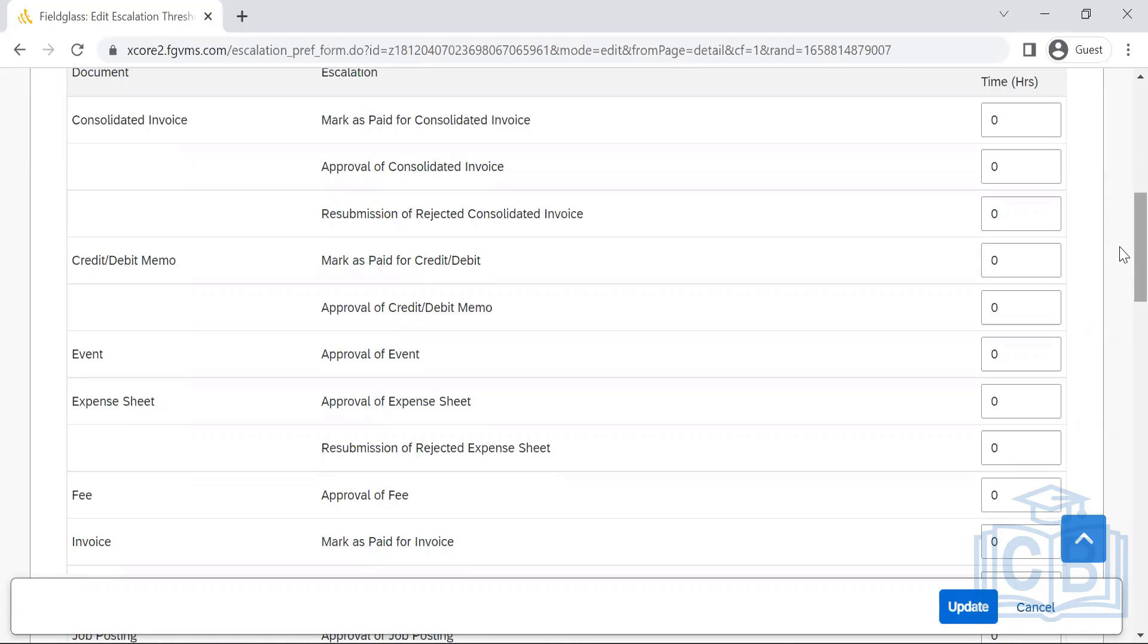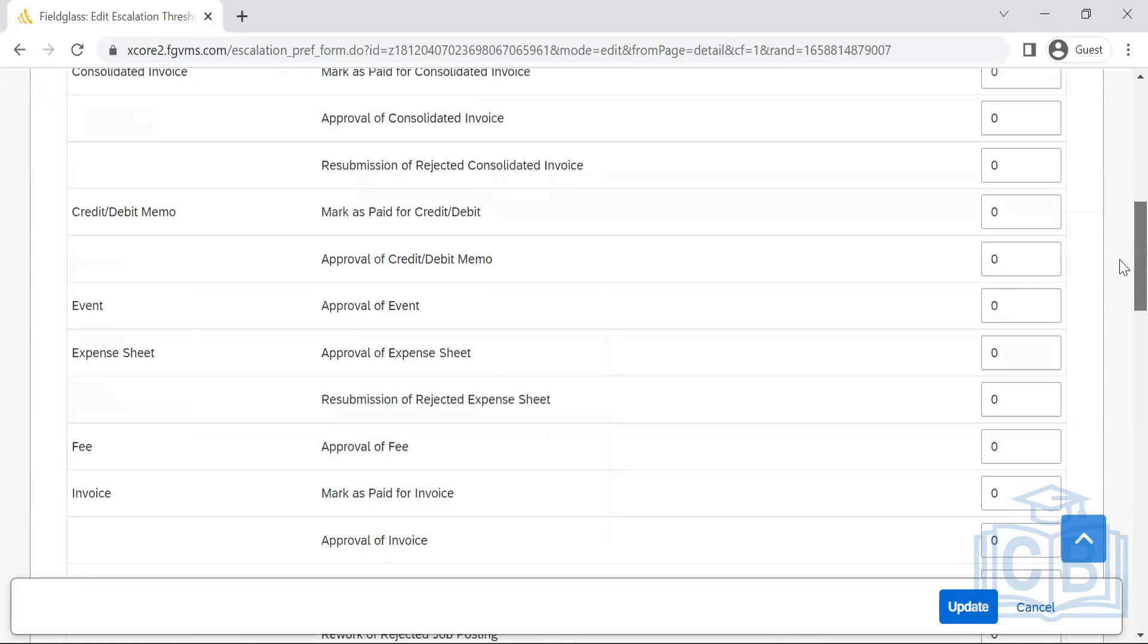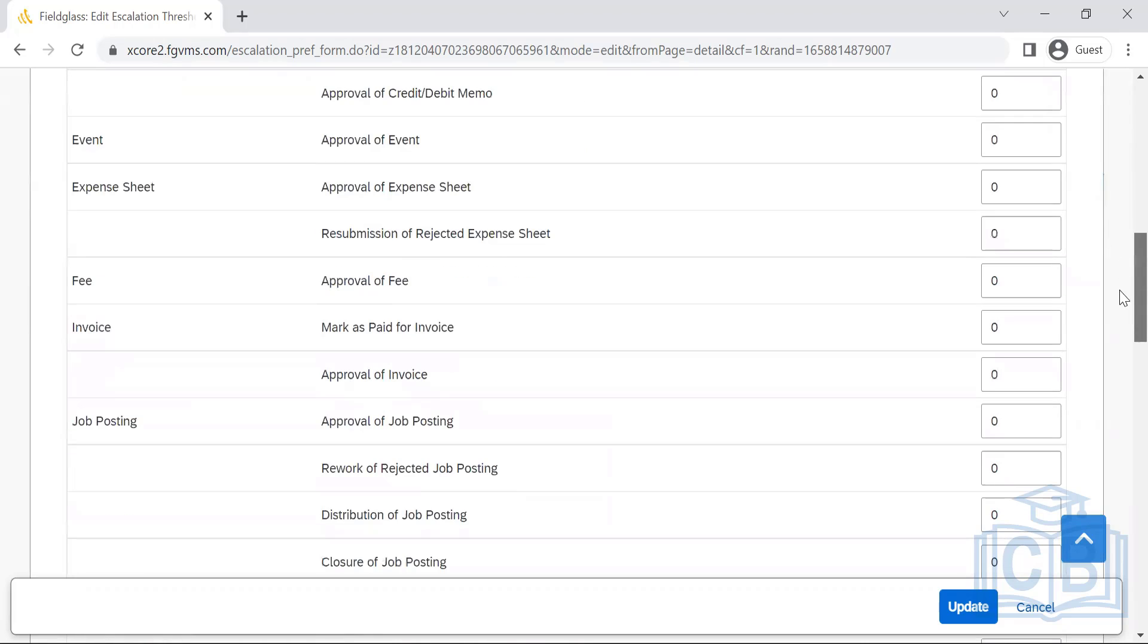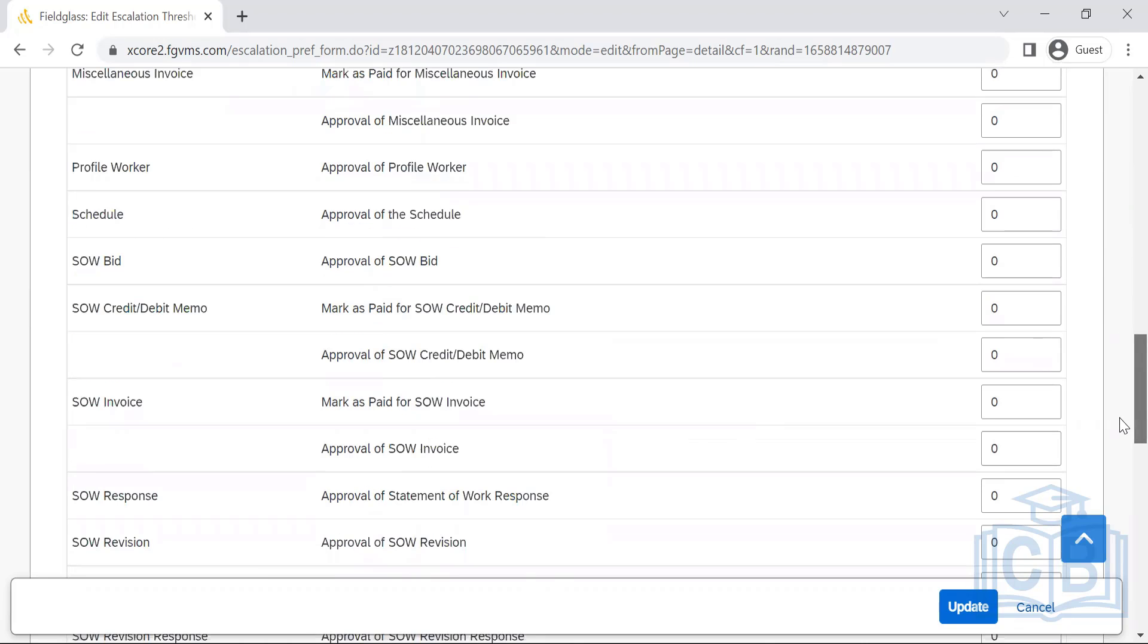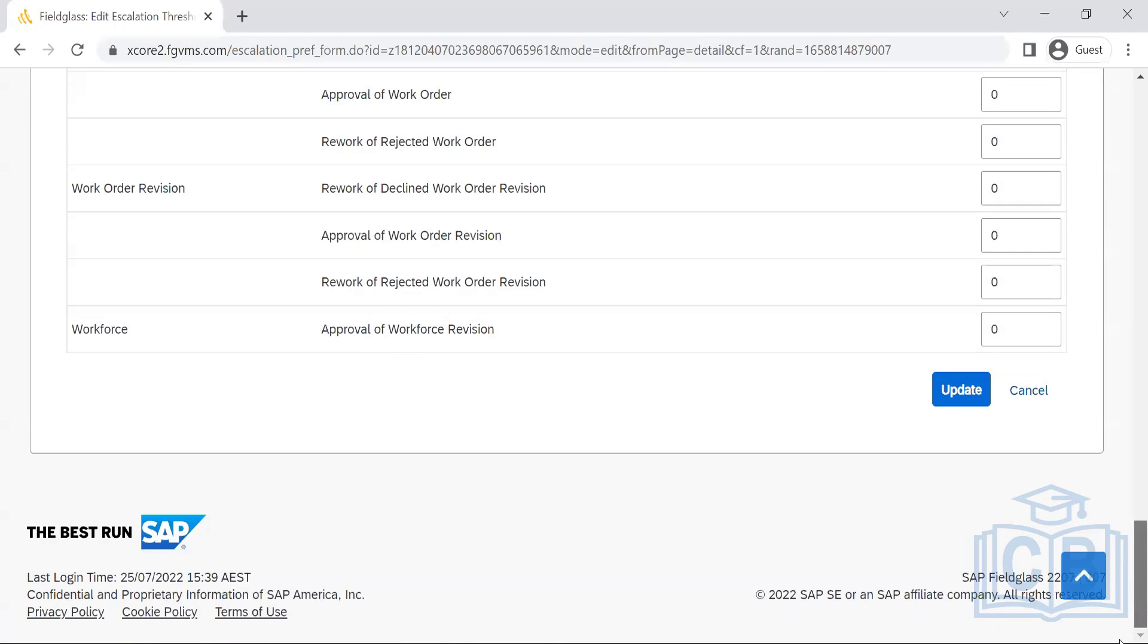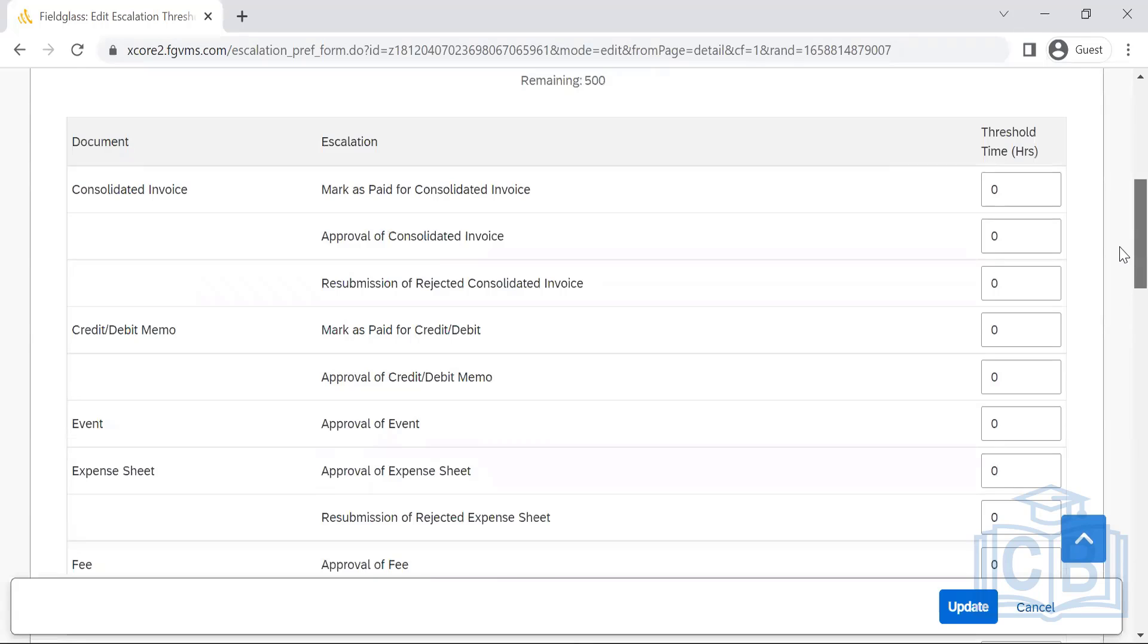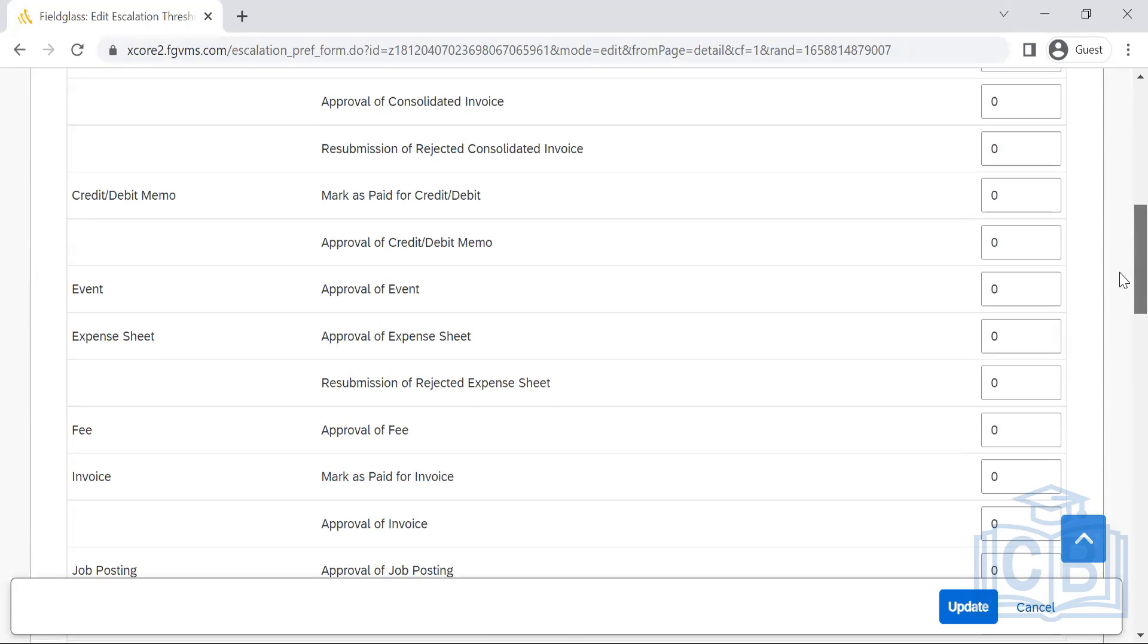Once the payment is done, the status will be updated for the other systems—that is Fieldglass, if it is integrated with Ariba, even Ariba. So the escalations are high priority. Notifications are simple low priority, I would say. This is the high priority stuff.